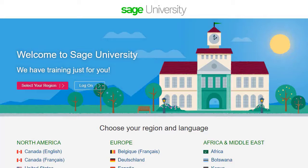For further information and more in-depth courses, visit Sage University at www.sageu.com.